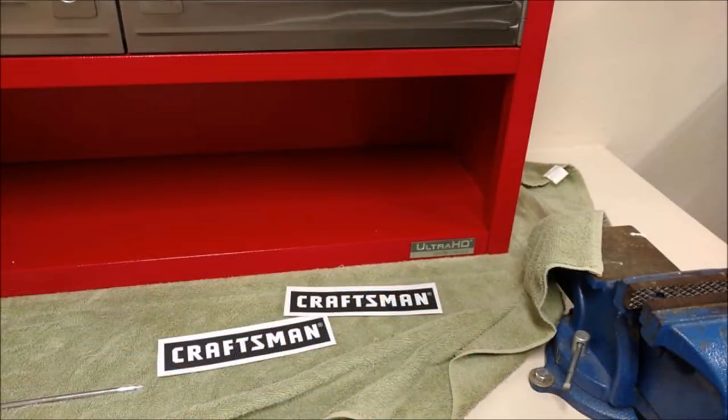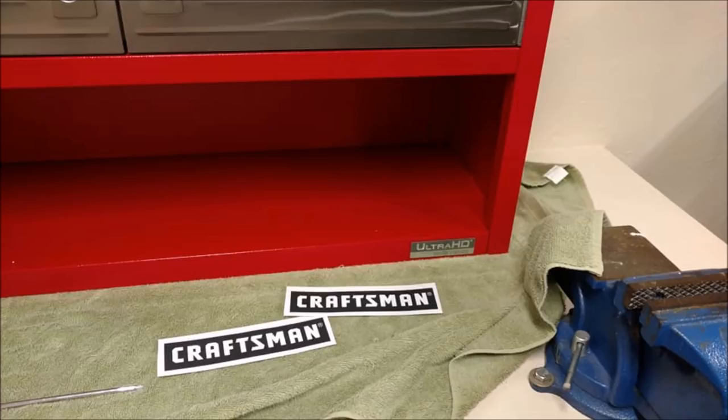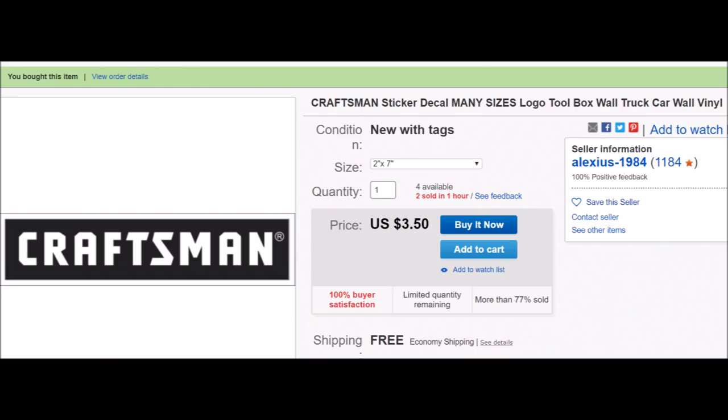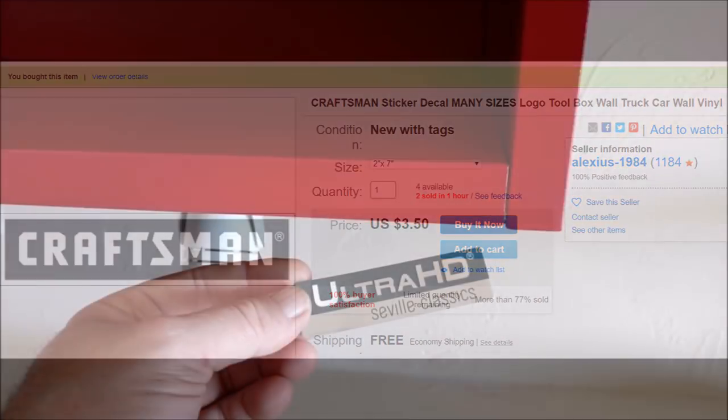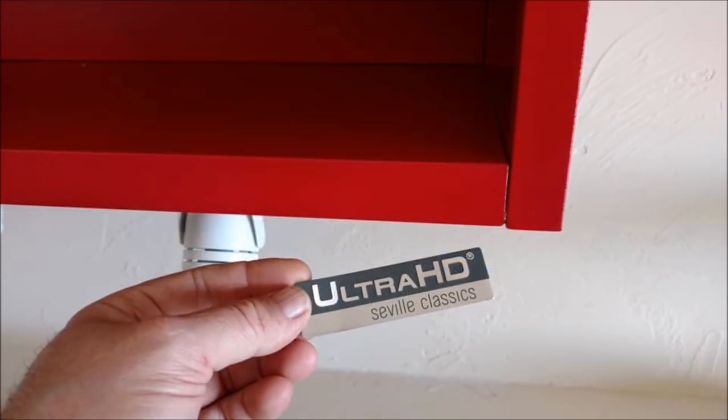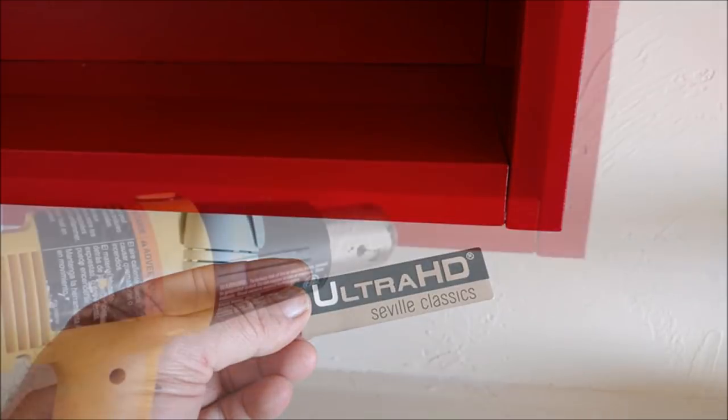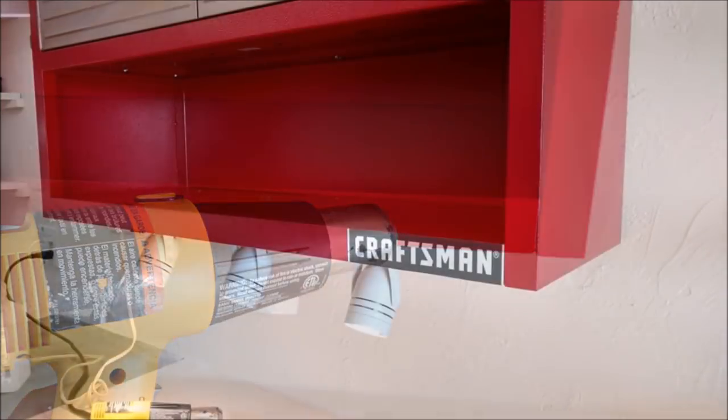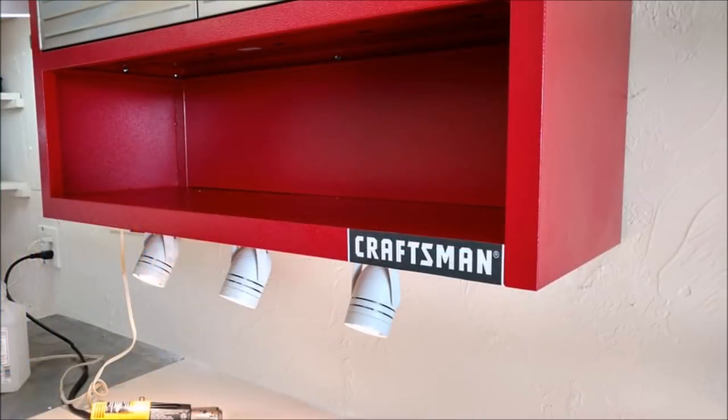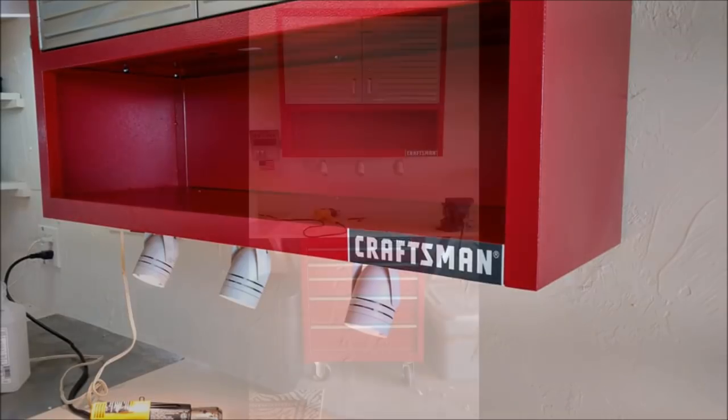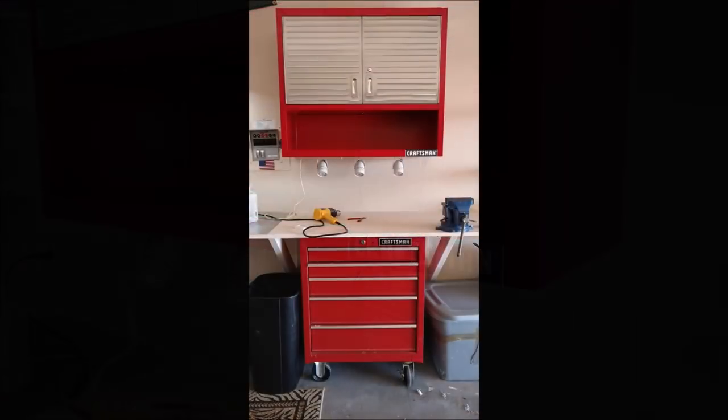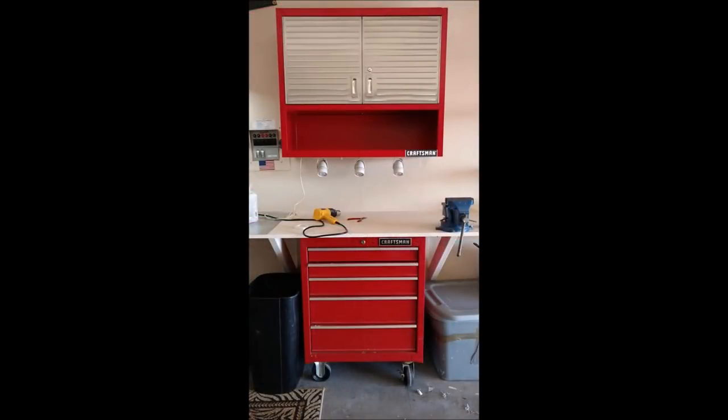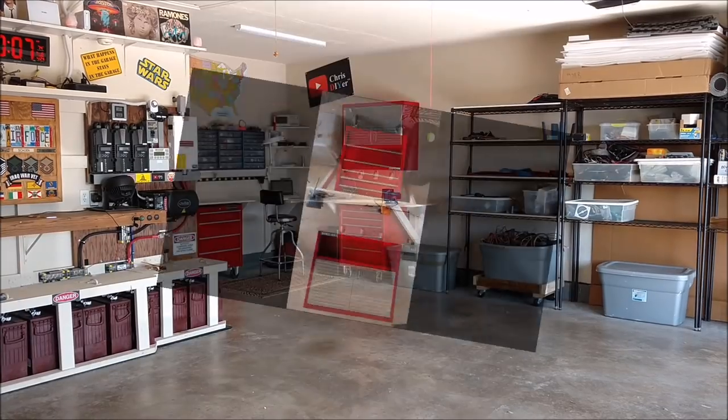Turned out good. And I found these Craftsman stickers on eBay for about $3.50 each. Took off the Ultra HD Seville Classics badge, just used a little heat. Came off just fine. And I did trim the sides of that Craftsman sticker so that the light isn't showing. And there's what it looks like.